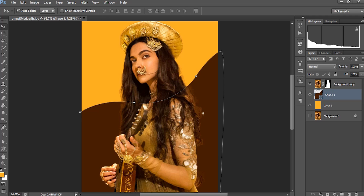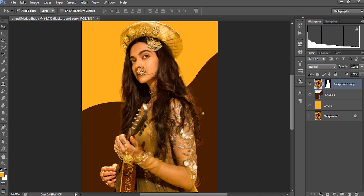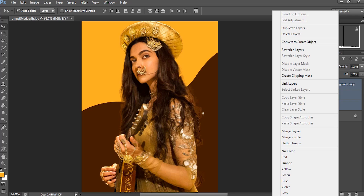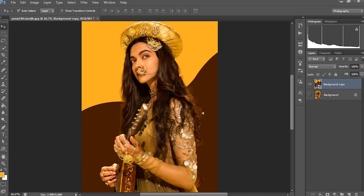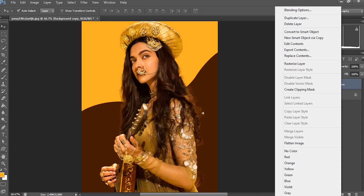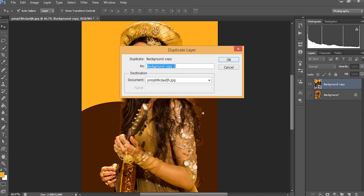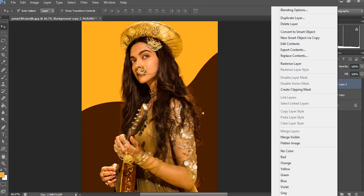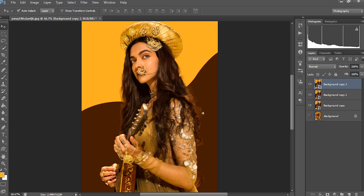Now we got it like this and we are having three layers apart from the background. I am selecting these three layers together and making them as a smart object. After selecting the three layers, right-click and convert to smart object. Now we got the smart object. I want to make duplicates of this — I will be making two duplicates of the smart objects.